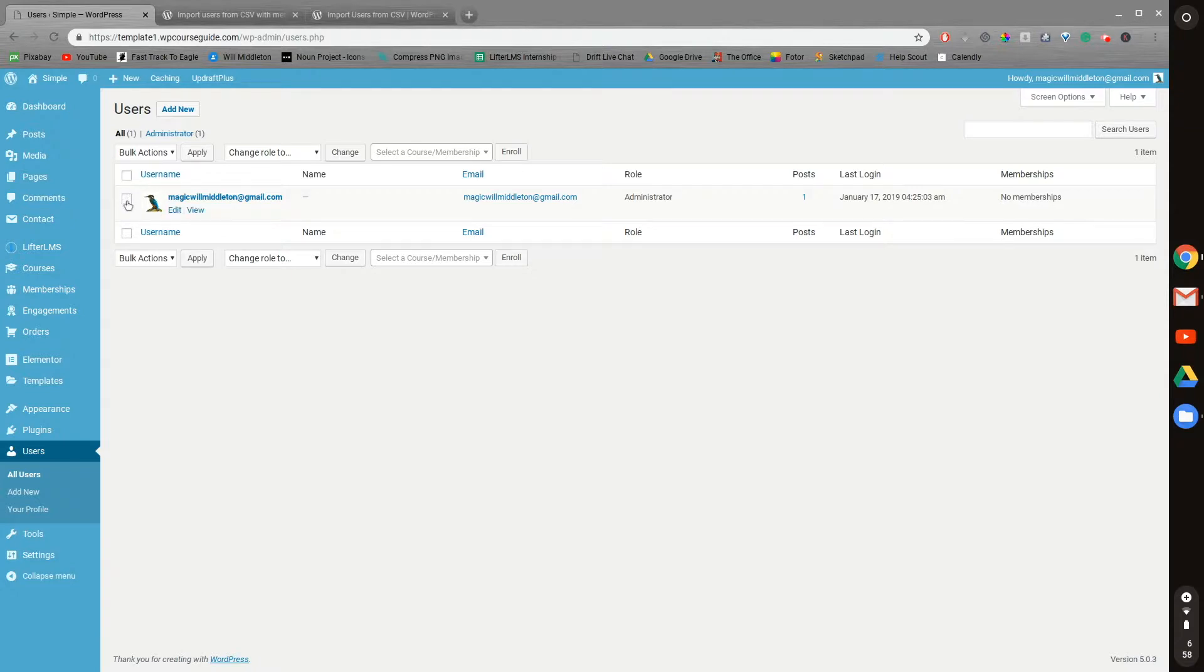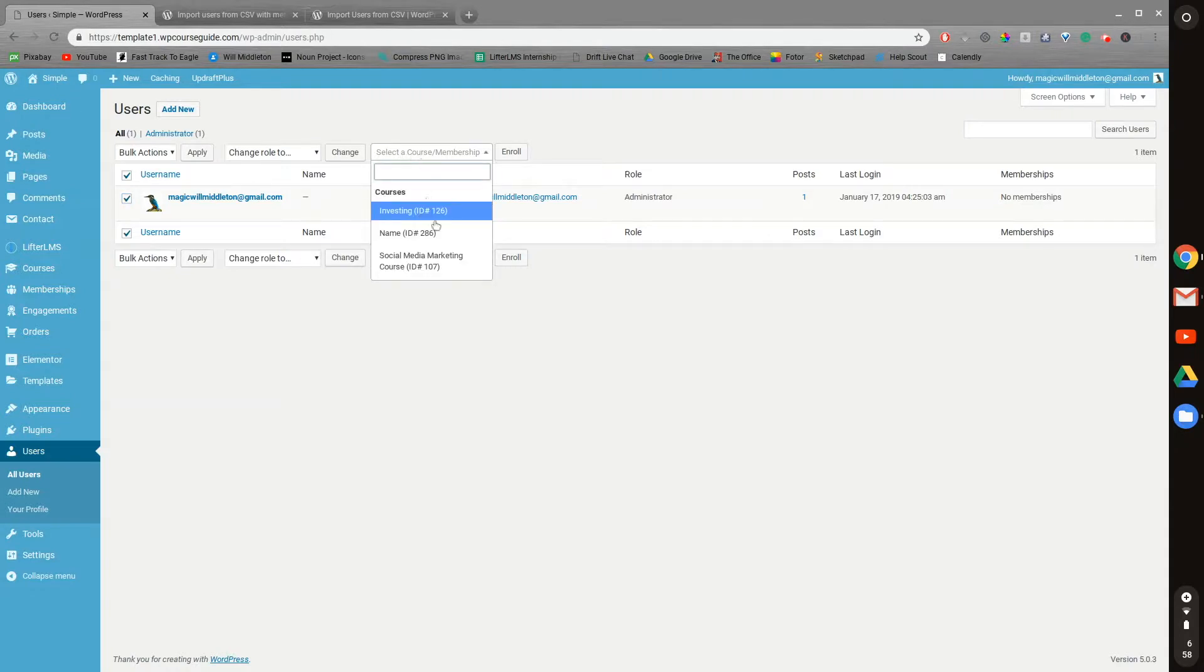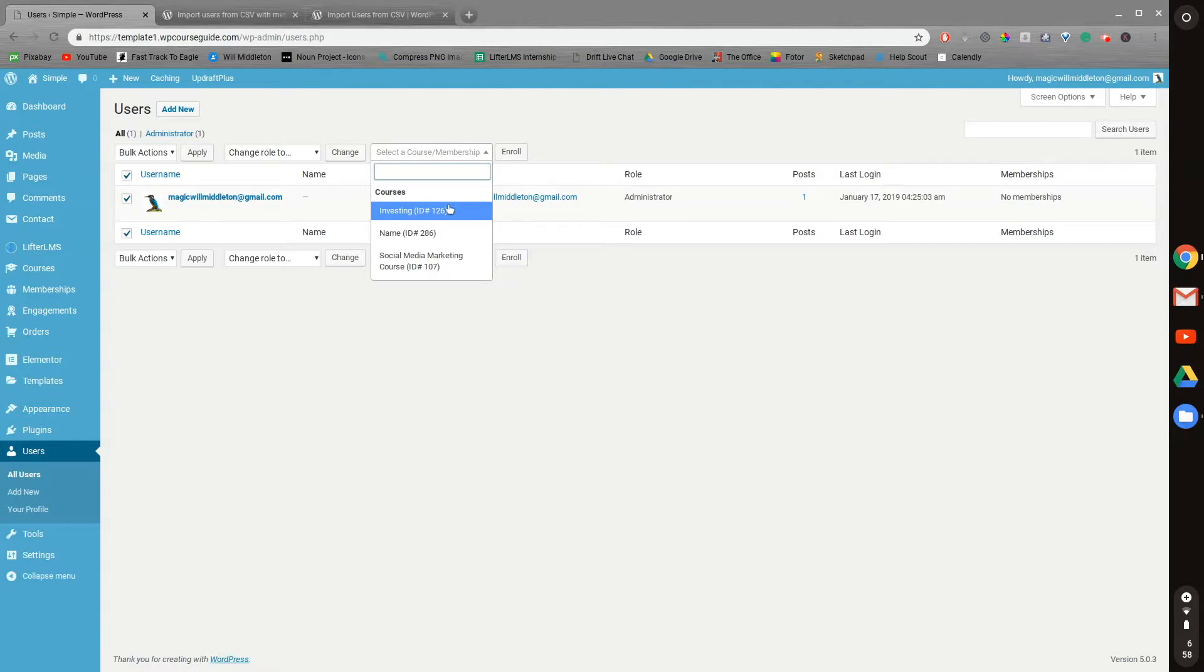if you have more than one user on your site, you'll see a whole list, but you can select specific users, and then go right here, select the course or membership, and then all the courses and memberships on your site will appear. And you can click enroll to enroll those users. So that's method number one.